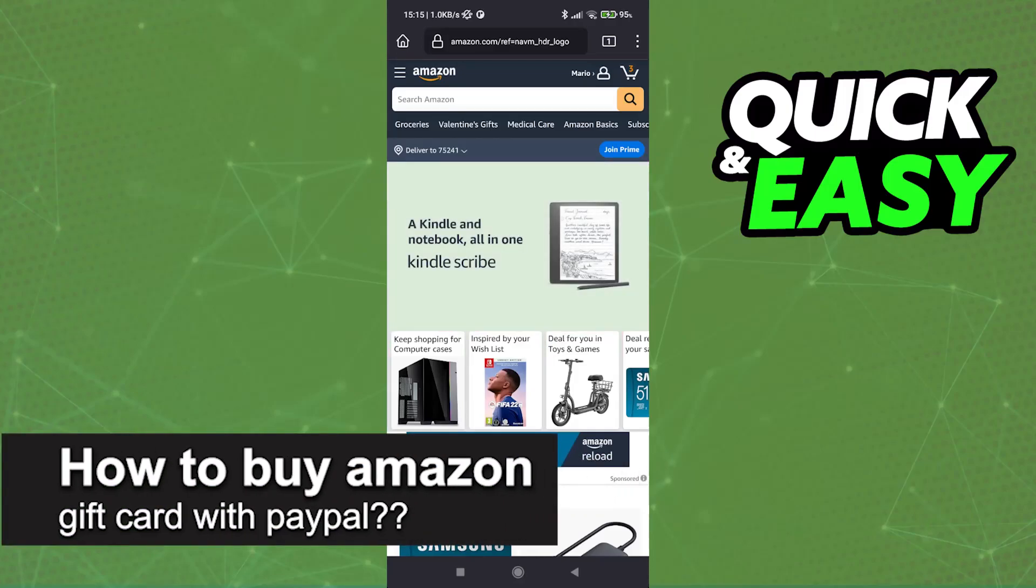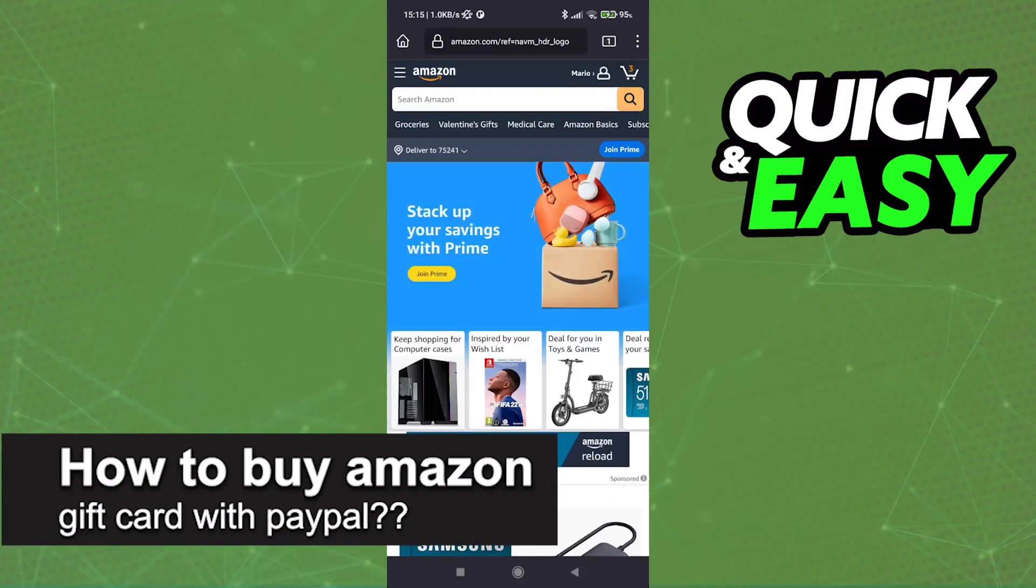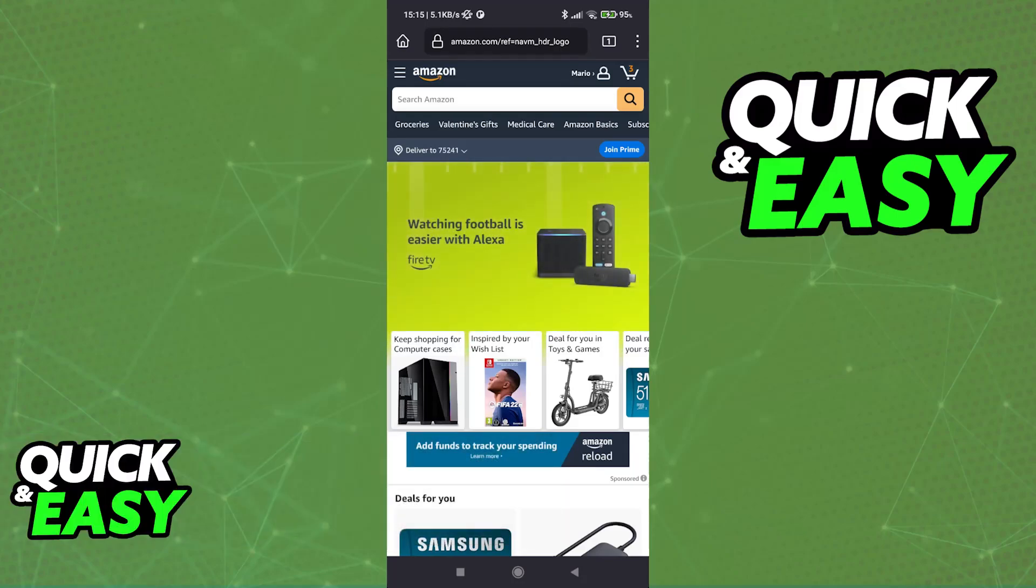In this video, I will solve your doubts about how to buy an Amazon gift card with PayPal and whether or not it is possible to do this.